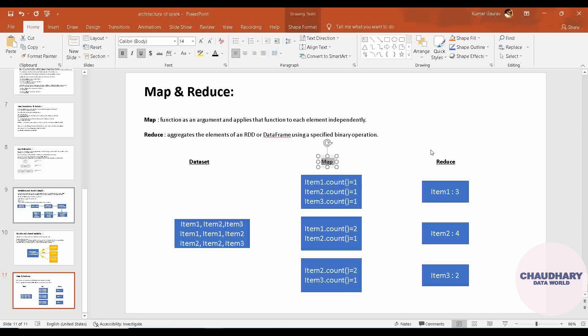Whatever we are having - item one is aggregated, the counts are aggregated and given as the result as three. Item two again aggregated and given as the result as four, and similarly for three. So the definition you can see: aggregates the elements - this is the element item one, item two, and item three.